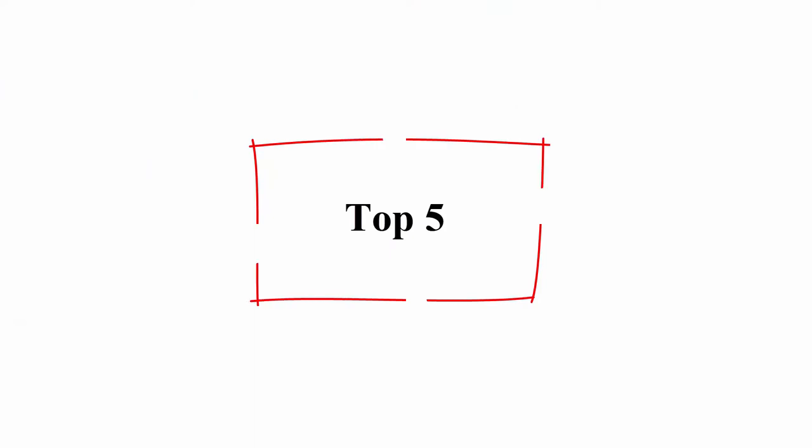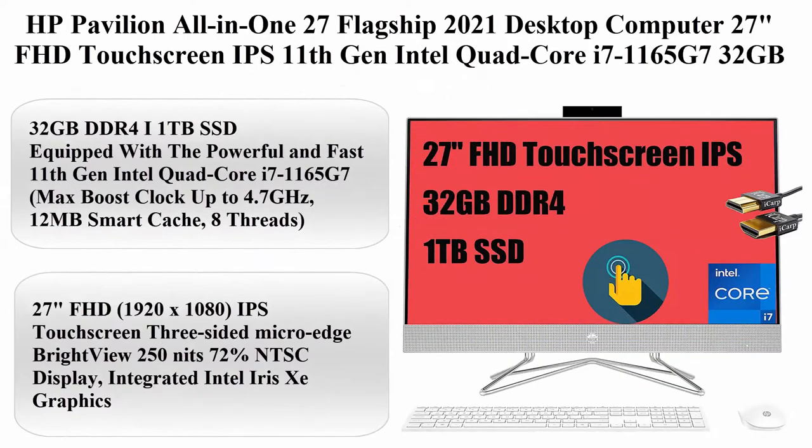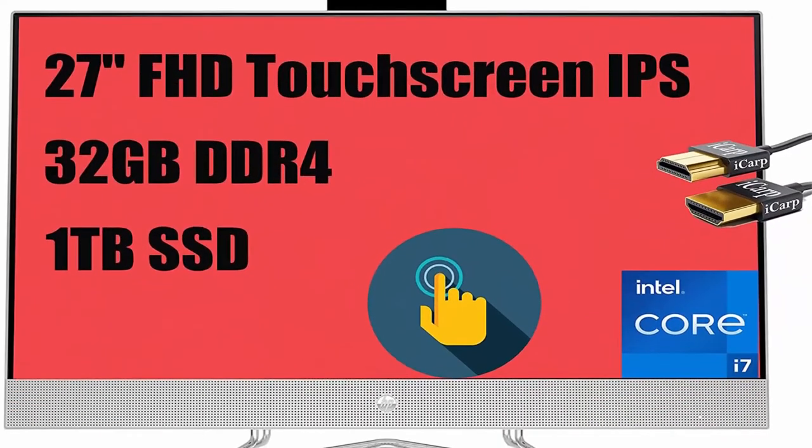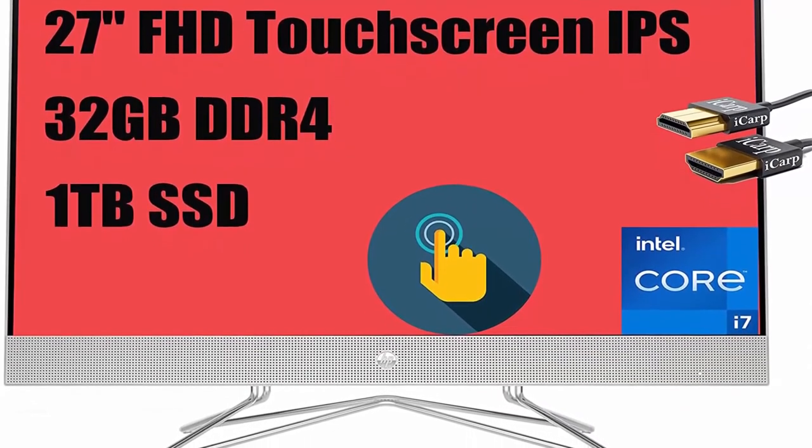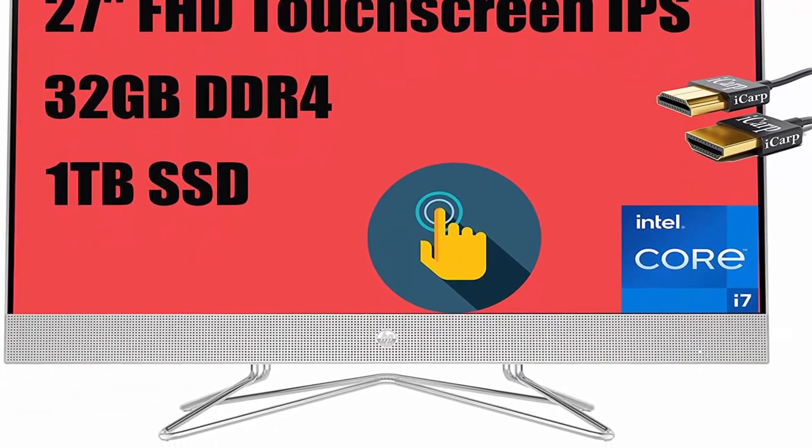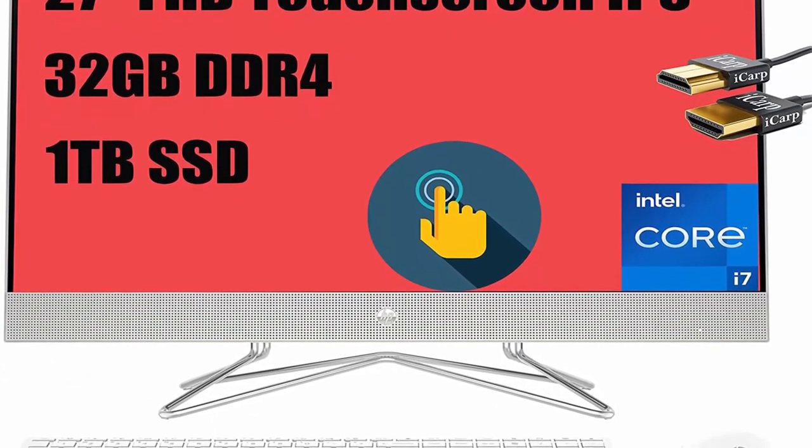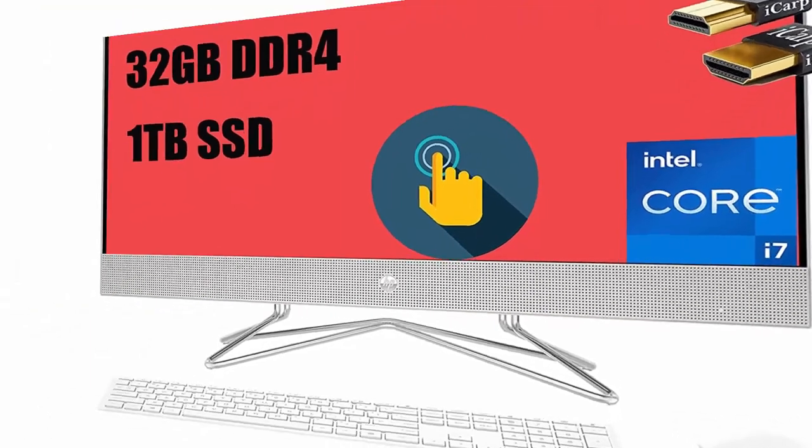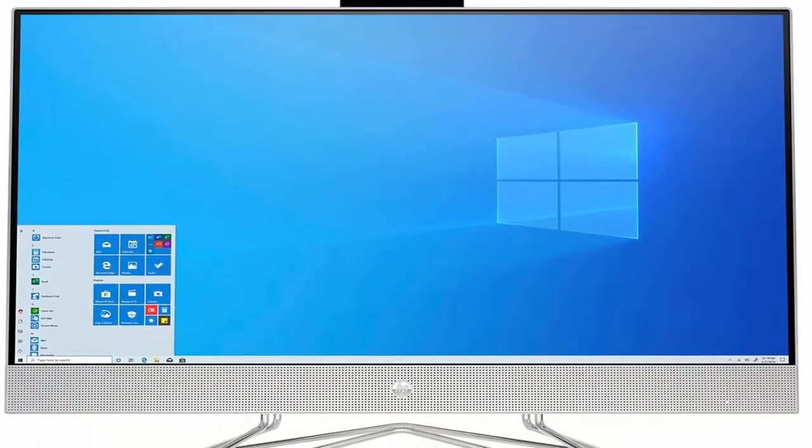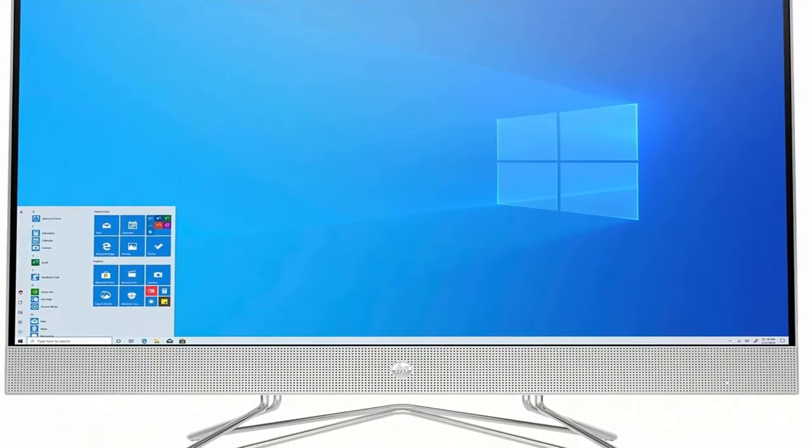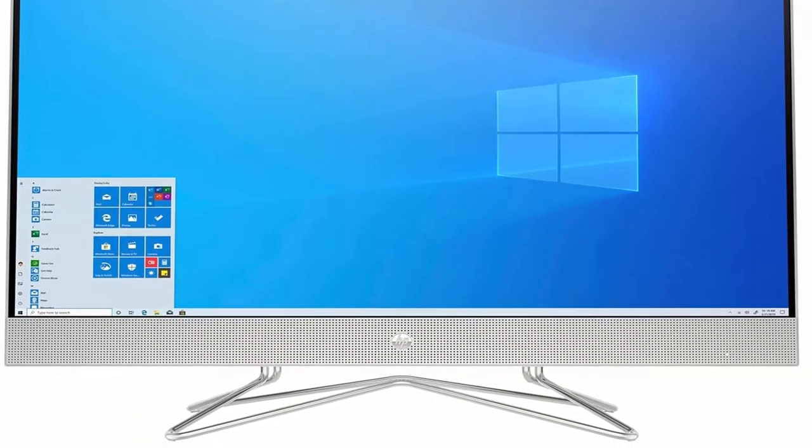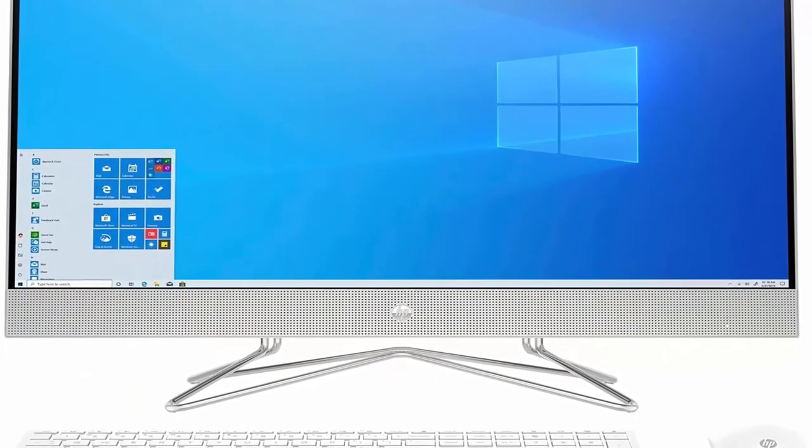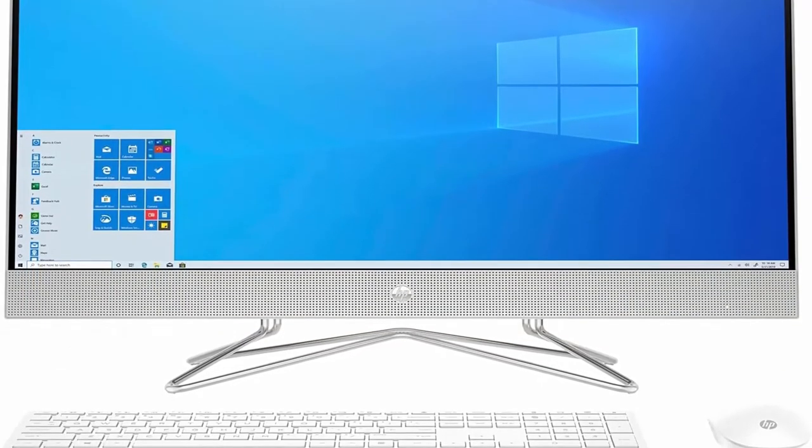Top 5: HP Pavilion All-in-1 27 Flagship 2021 Desktop Computer, 27-inch FHD Touchscreen IPS, 11th General Intel Quad-Core i7-1165G7, 32GB DDR4, 1TB SSD, Wi-Fi 5, Bluetooth, Camera, Win 10 Silver Plus HDMI Cable.